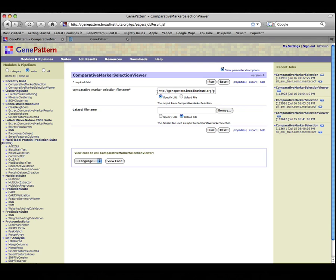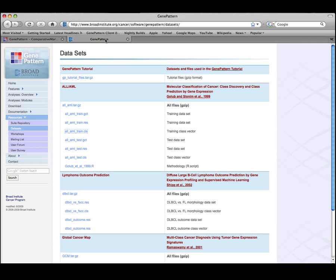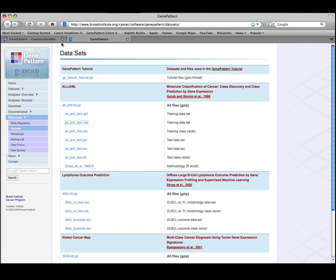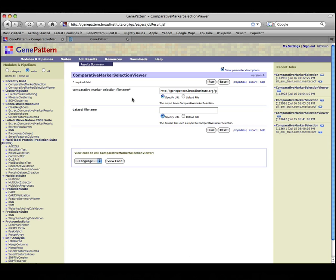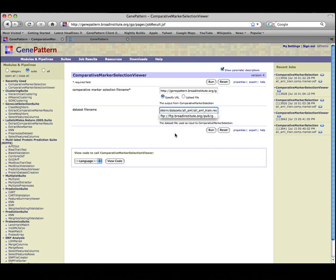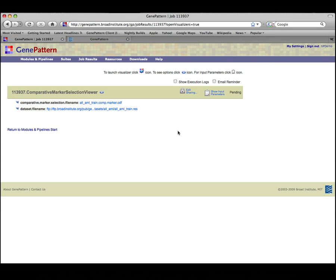For the dataset file name parameter, click the Specify URL radio button and select the .res file used in the previous analysis. Once you have selected the input files, click Run to start the visualizer.